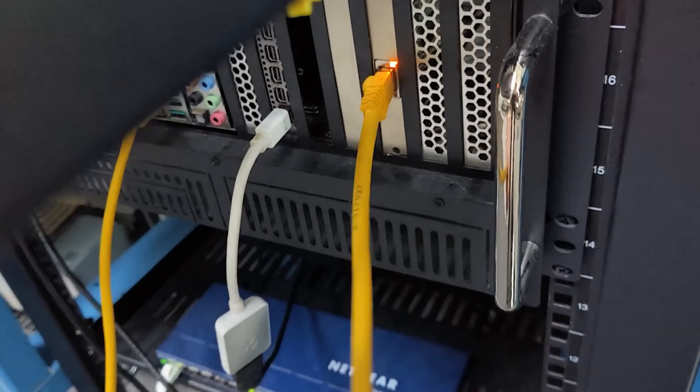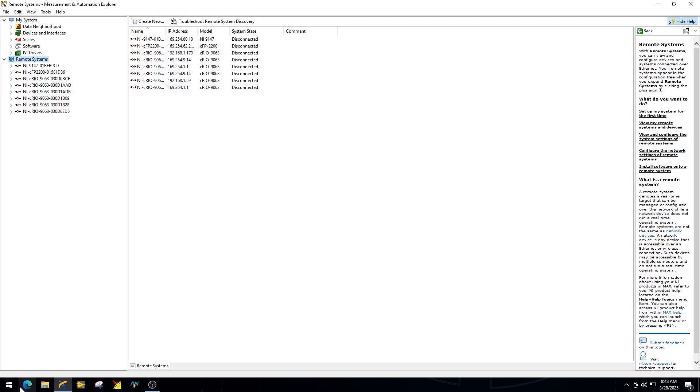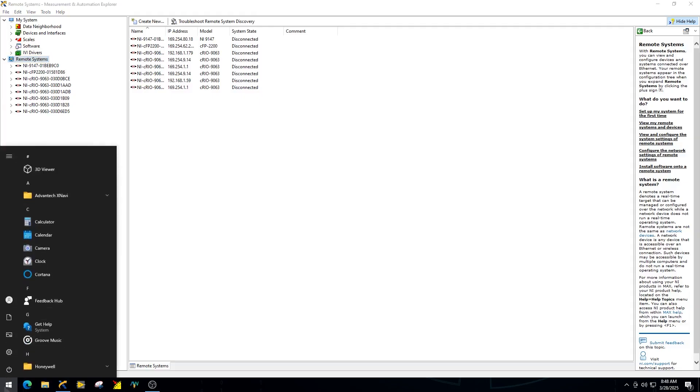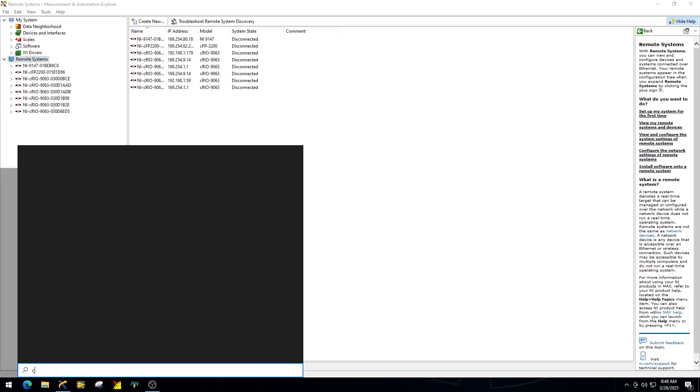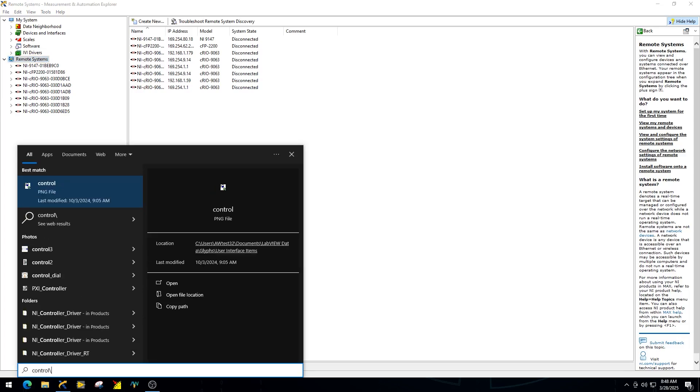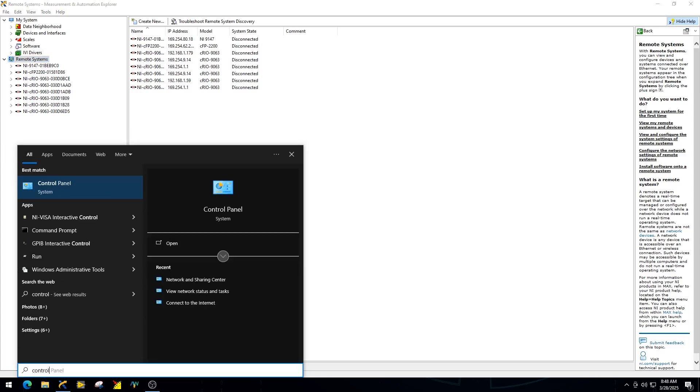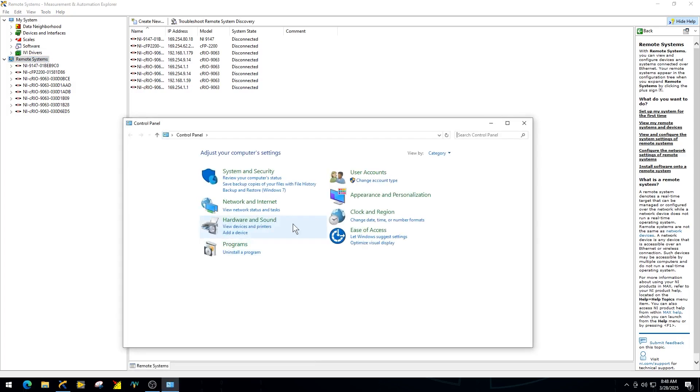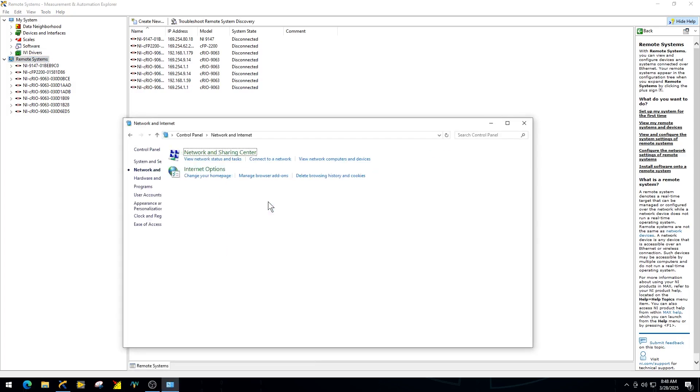Next, connect the PXI controller to your development PC via Ethernet. On the host PC, open the Control Panel and go to the Network and Sharing Center. Under your Ethernet connection, click Properties.